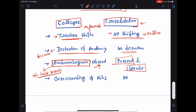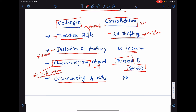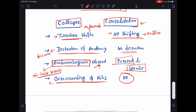In collapse, there will be overcrowding of ribs. As I have already mentioned, the lung architecture will be distorted and there will be overcrowding of ribs. But in case of consolidation, there is no overcrowding of ribs. So, these are the few points by which we can differentiate between consolidation and collapse.